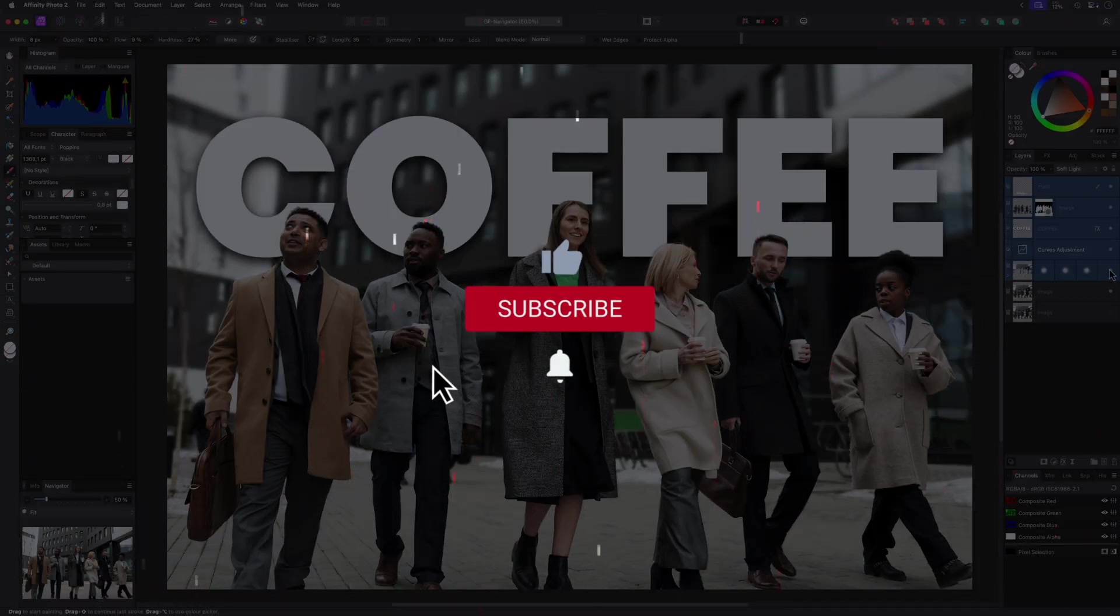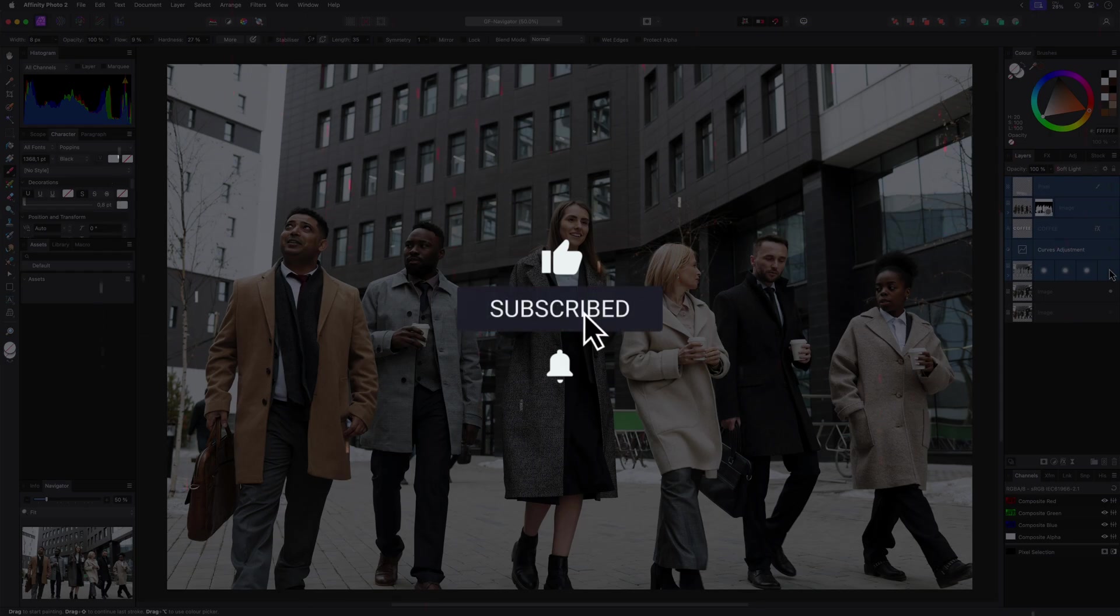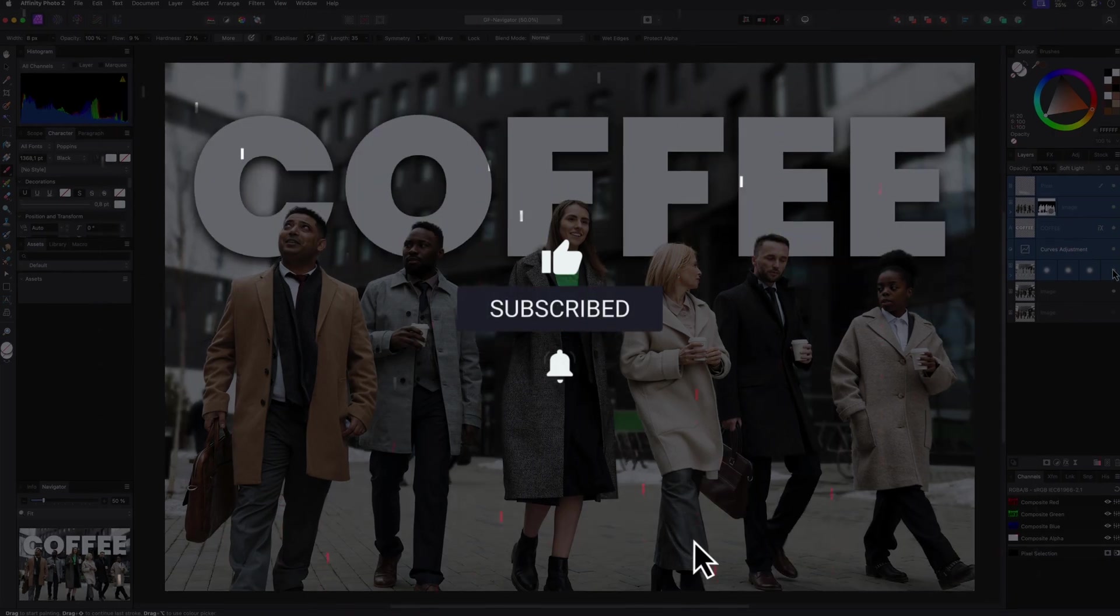Thanks again for tuning in, and don't forget to hit the like and subscribe buttons before you leave. Until the next video.